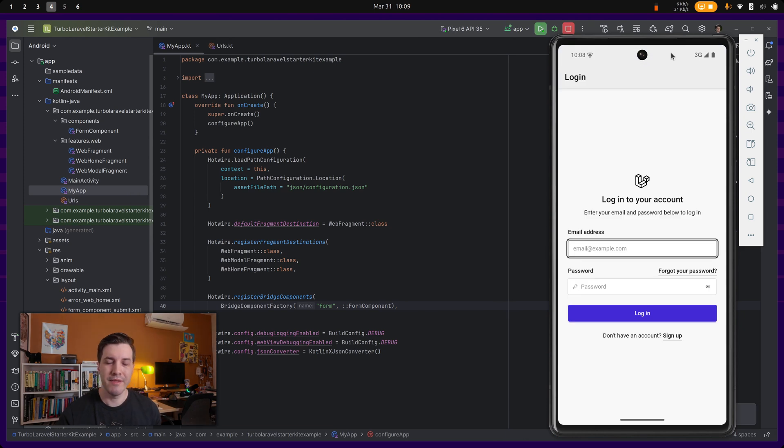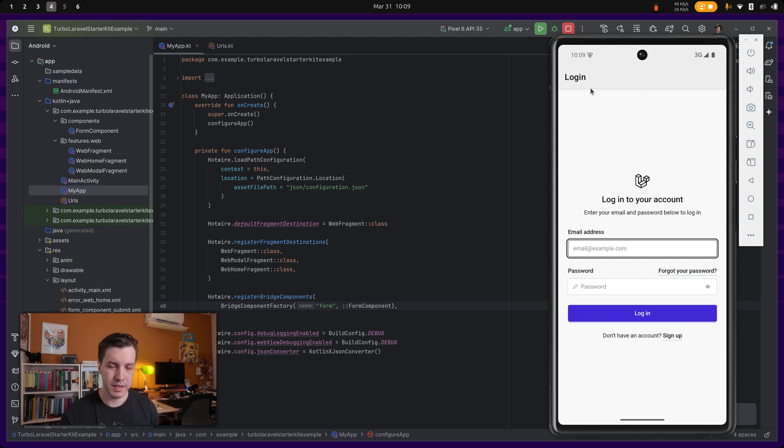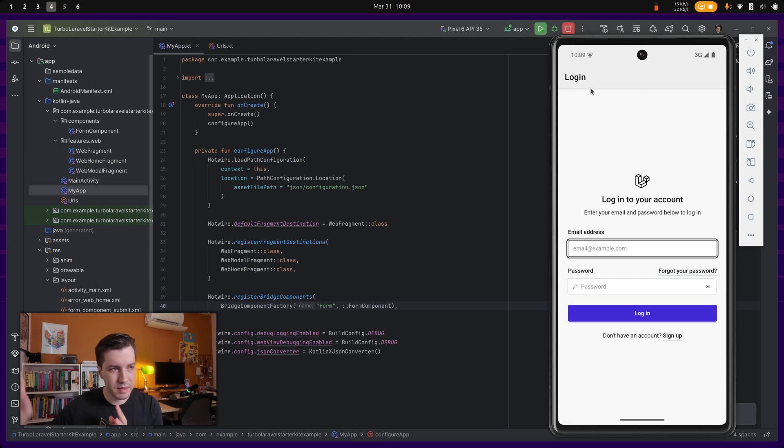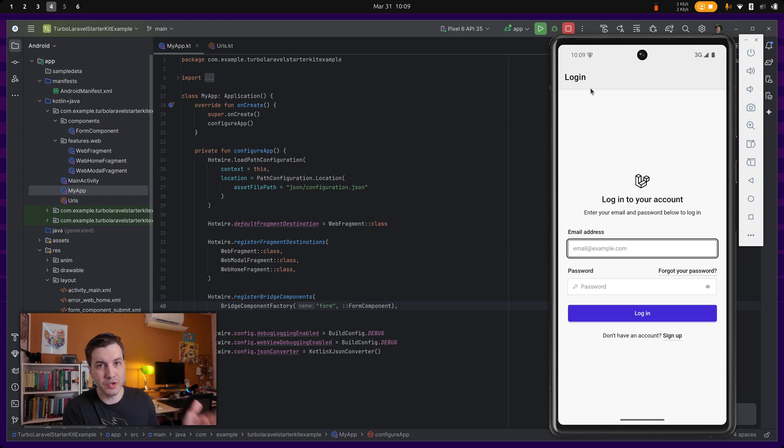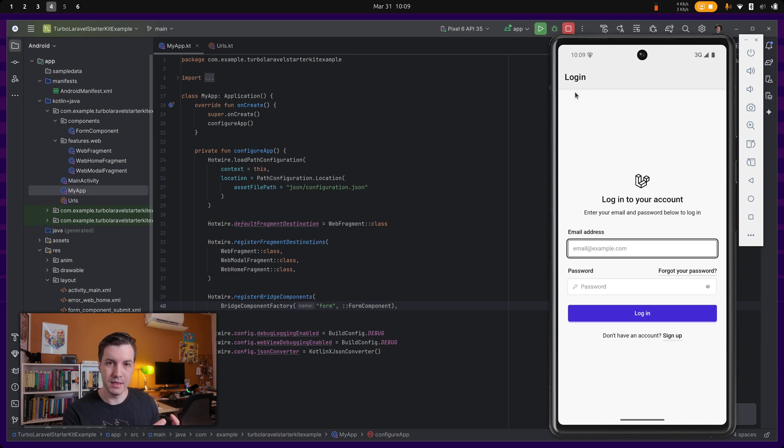So we have the login screen of the application. This is actually the same, it's a web view with the way Hotwire native works. And it's kind of outside of the scope of this video, this is just the introduction to the starter kit, but the way it works is it wraps the web content.